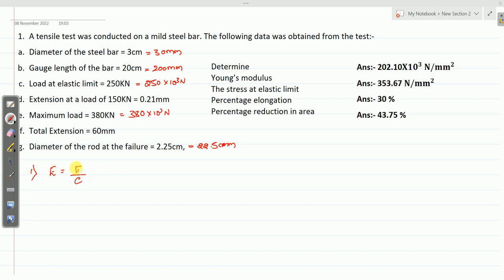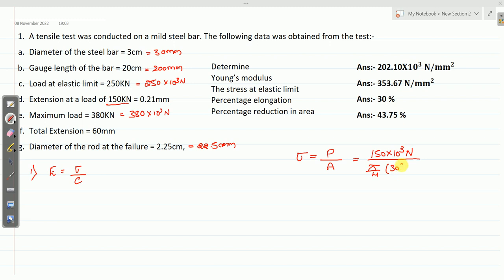To calculate Young's modulus, first we need stress and strain. Stress sigma equals P divided by A, where P is your load and A is the cross-sectional area. As Young's modulus is calculated within the elastic limit, we consider the load of 150 kN. So, 150 × 10³ N divided by (π/4 × 30²) mm². Simplifying, you get sigma as 212.20 N/mm².